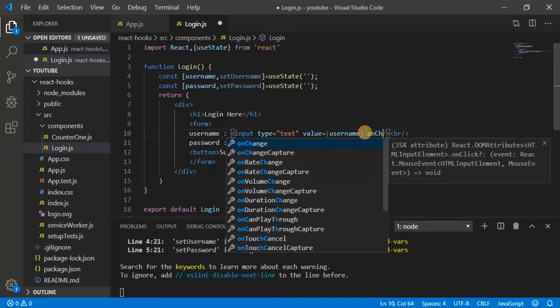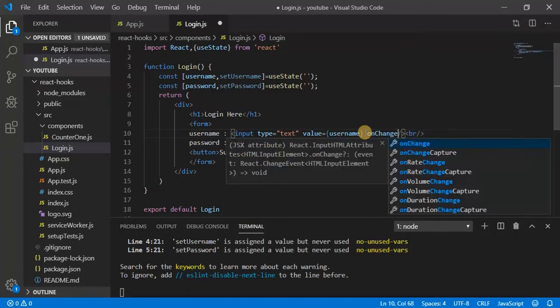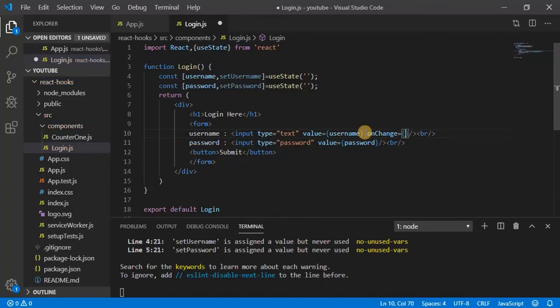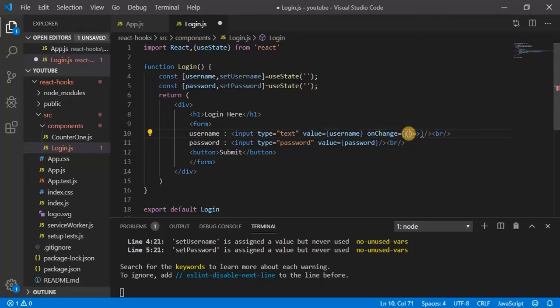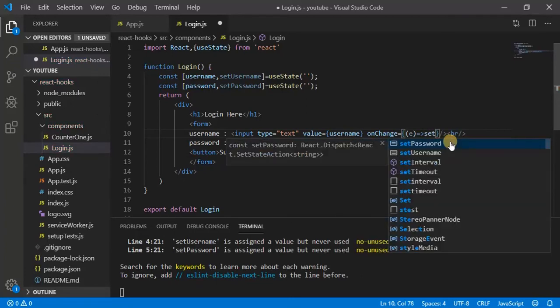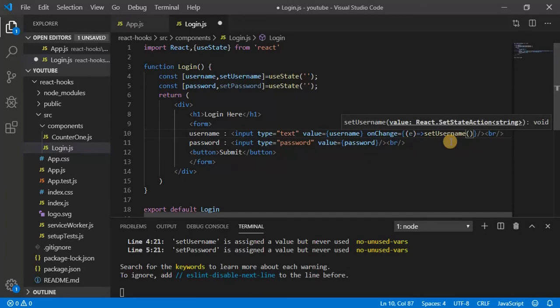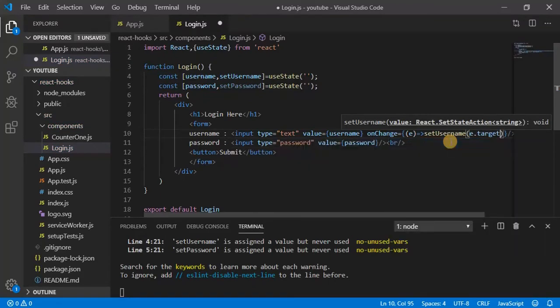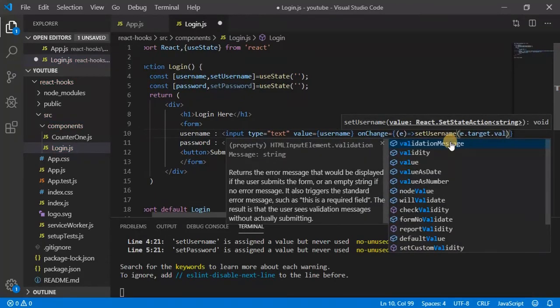On change, so take function and set the value. So we will be setting the value, so e dot setUsername of e dot target dot value.